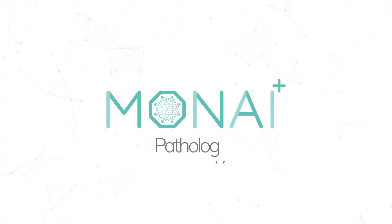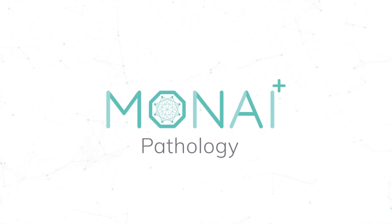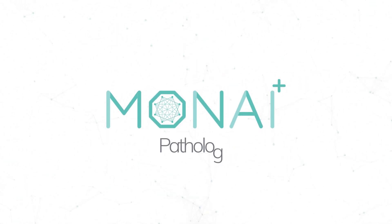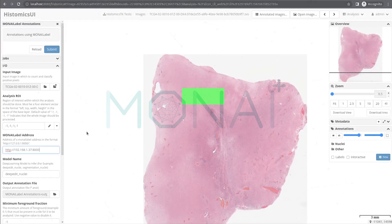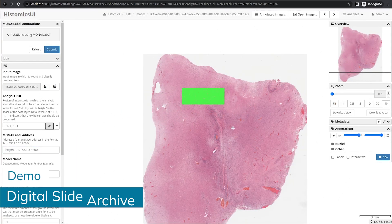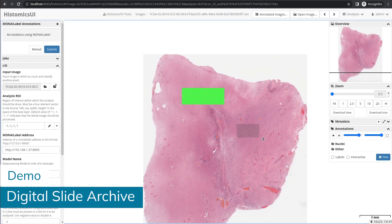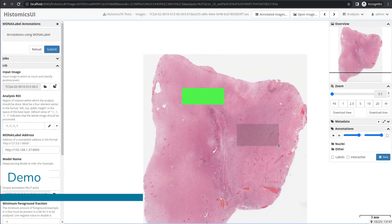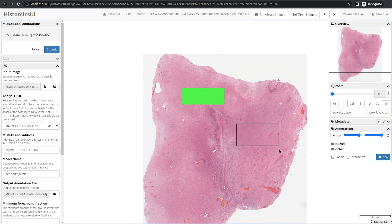Project Moni is continuing to expand into the field of pathology. With our latest releases this summer, new features and integrations are happening within MoniLabel. Let's take a look.